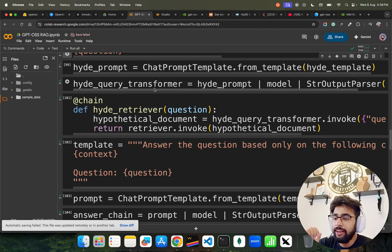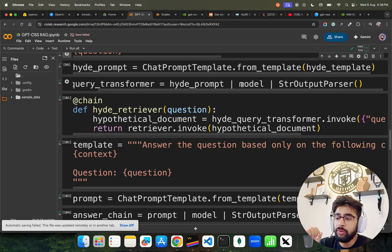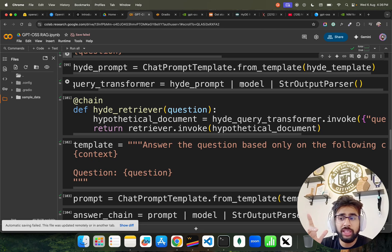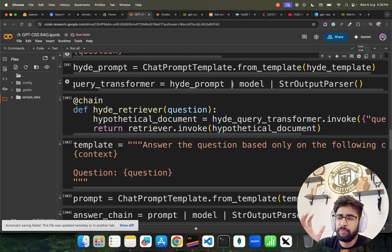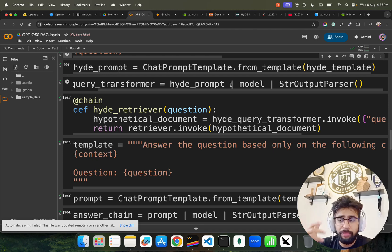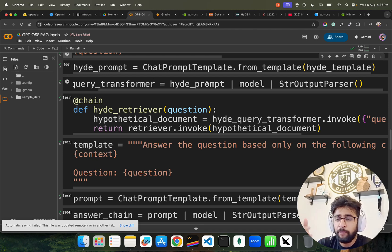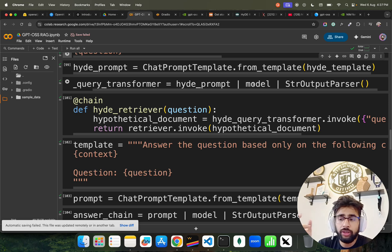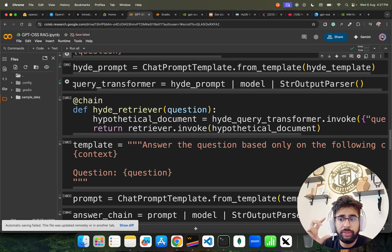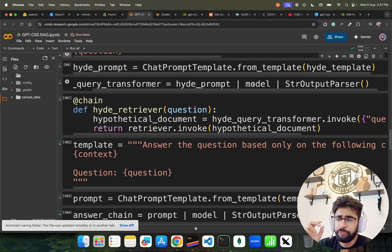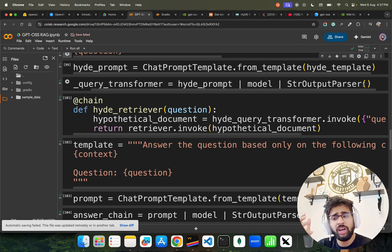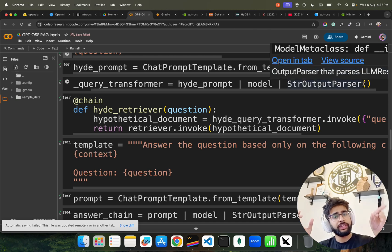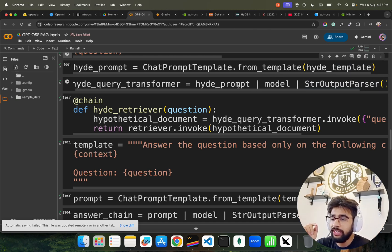Now we have a HyDE query transformer. The transformer transforms the query. It takes your HyDE prompt, creates chain, they're all pipes that we have been using. HyDE prompt, then we are passing the model which is the GPT-OSS model, and then we are passing the structured output parser that we need structured output.